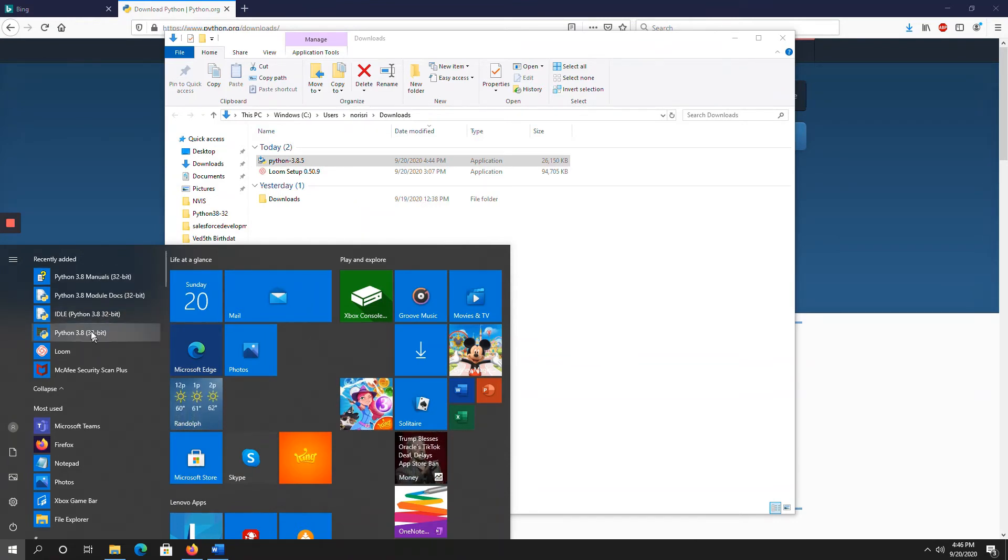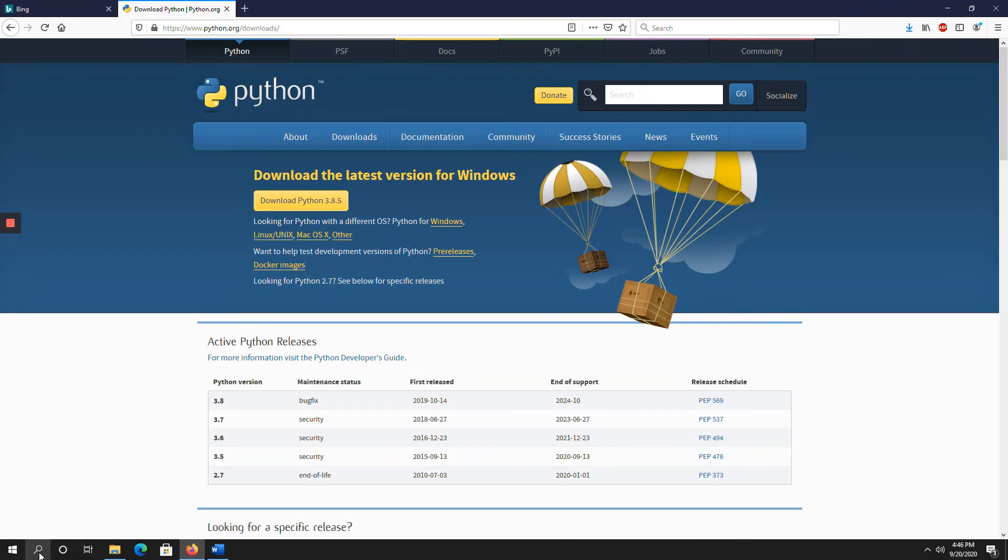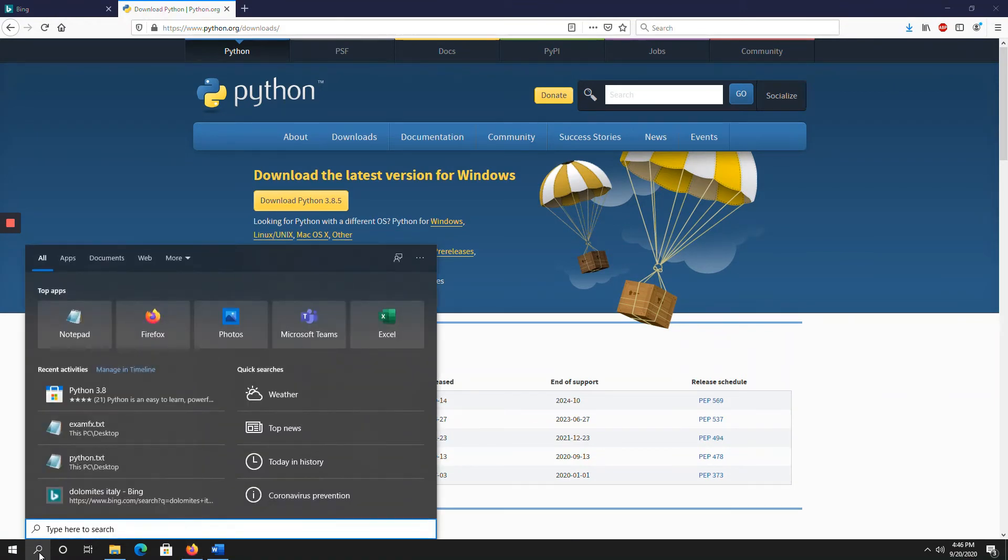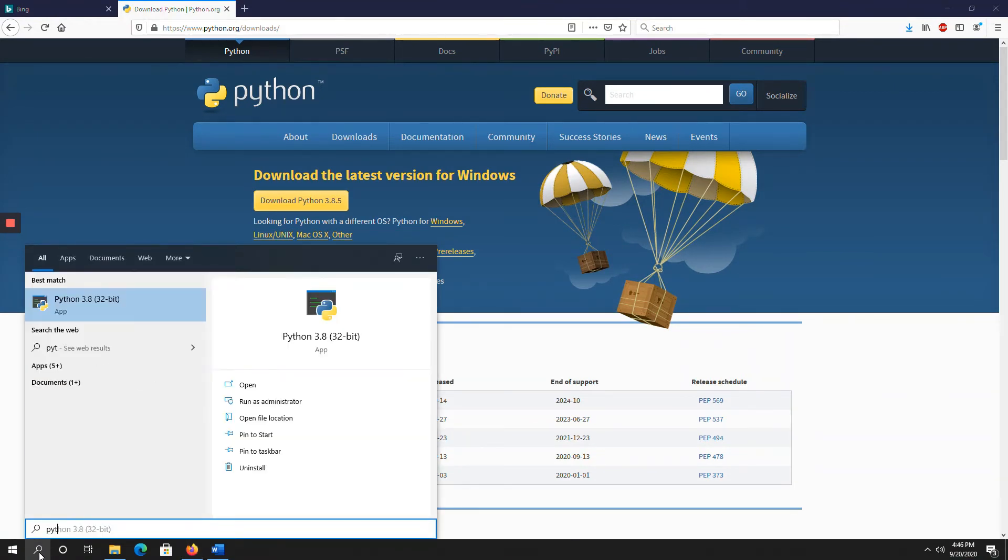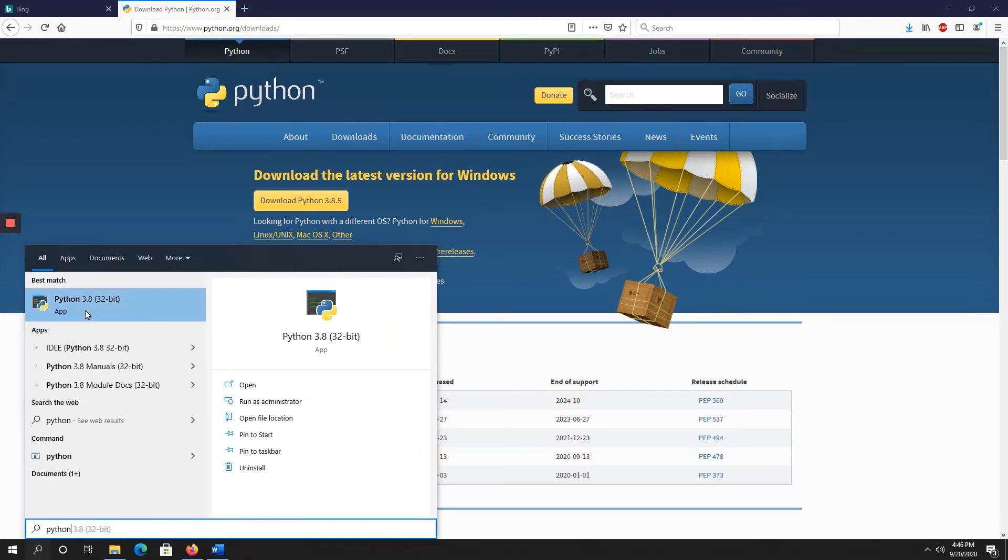I will just run one sample program to check whether Python is successfully installed in your system or not. So go to search button, here, type Python. So now you open this, Python 3.8, 32-bit app.